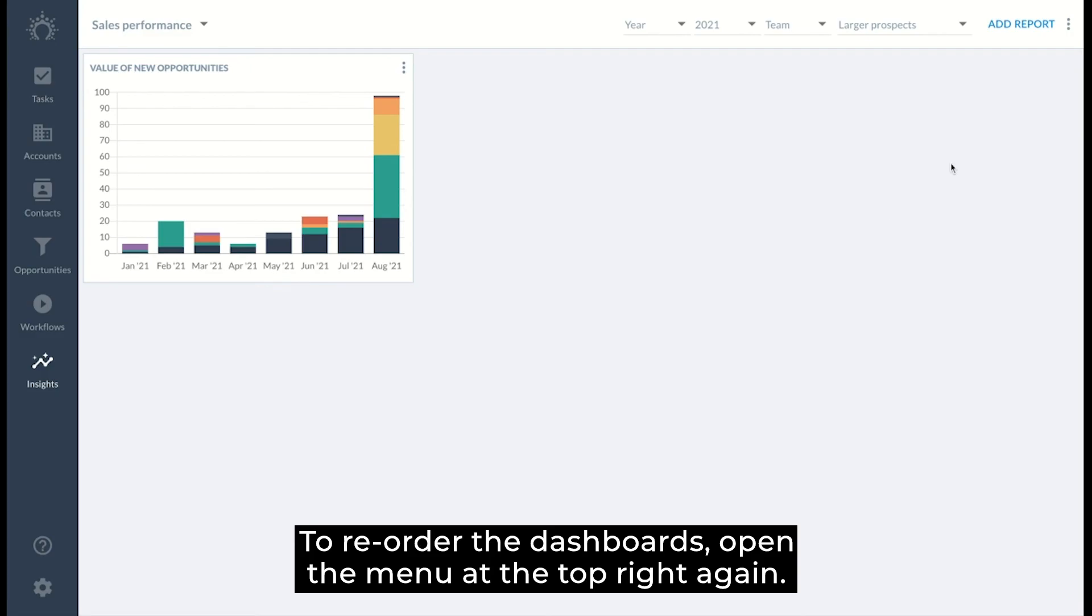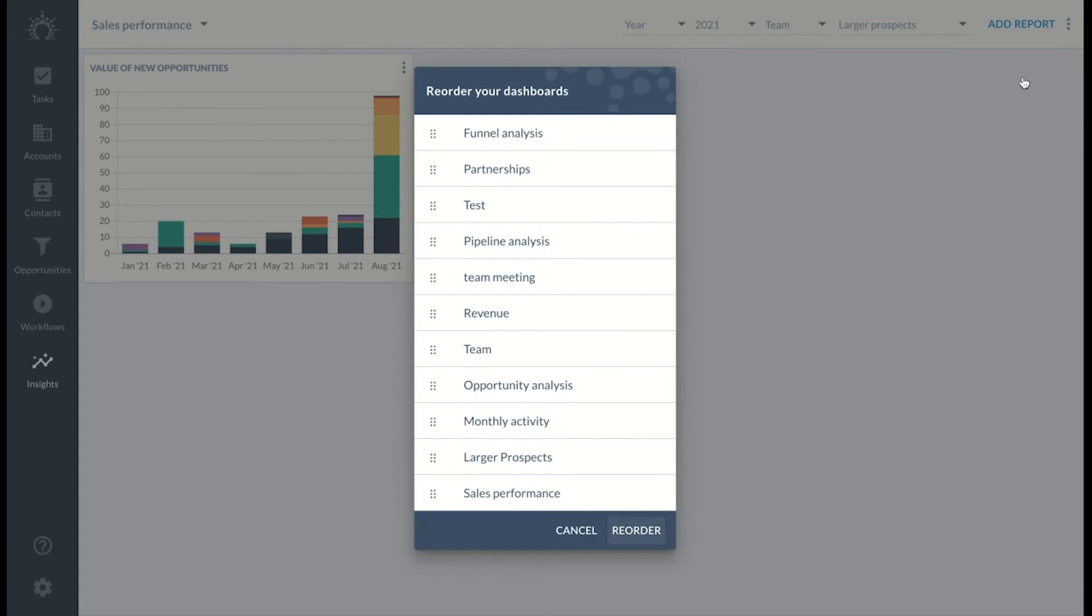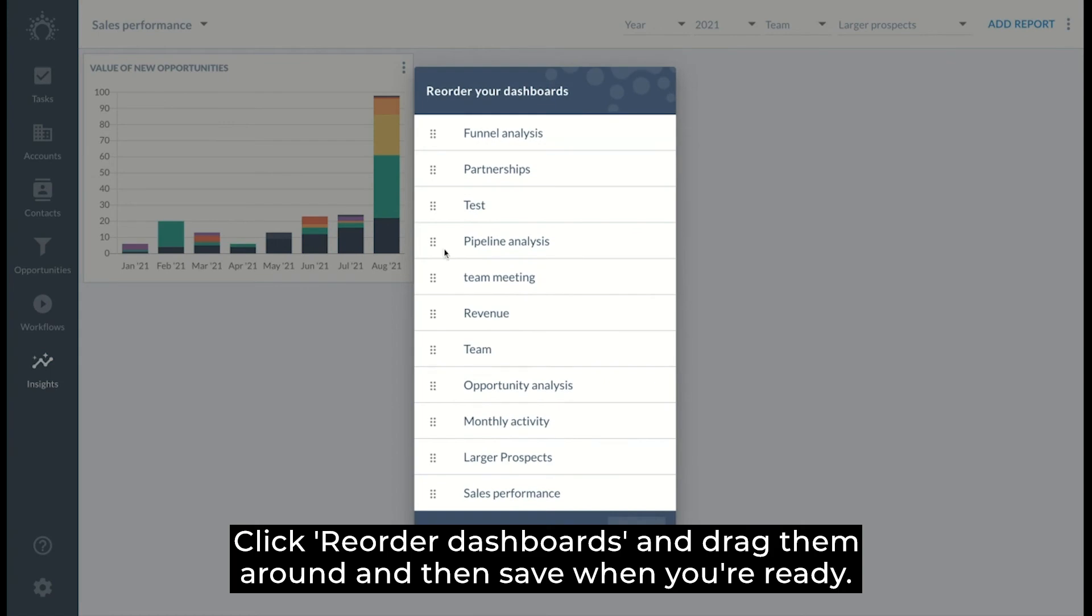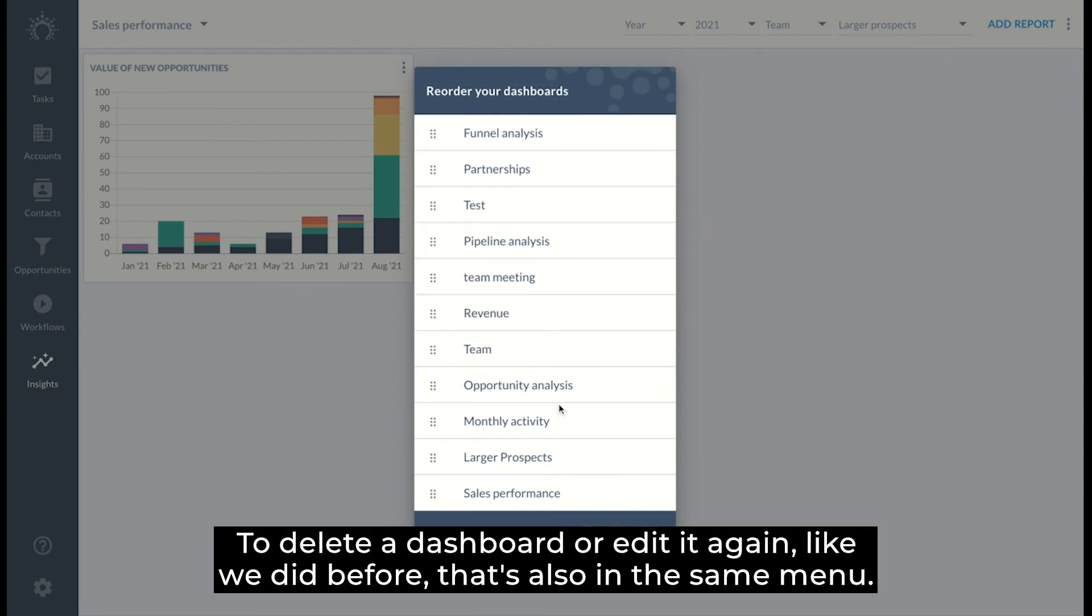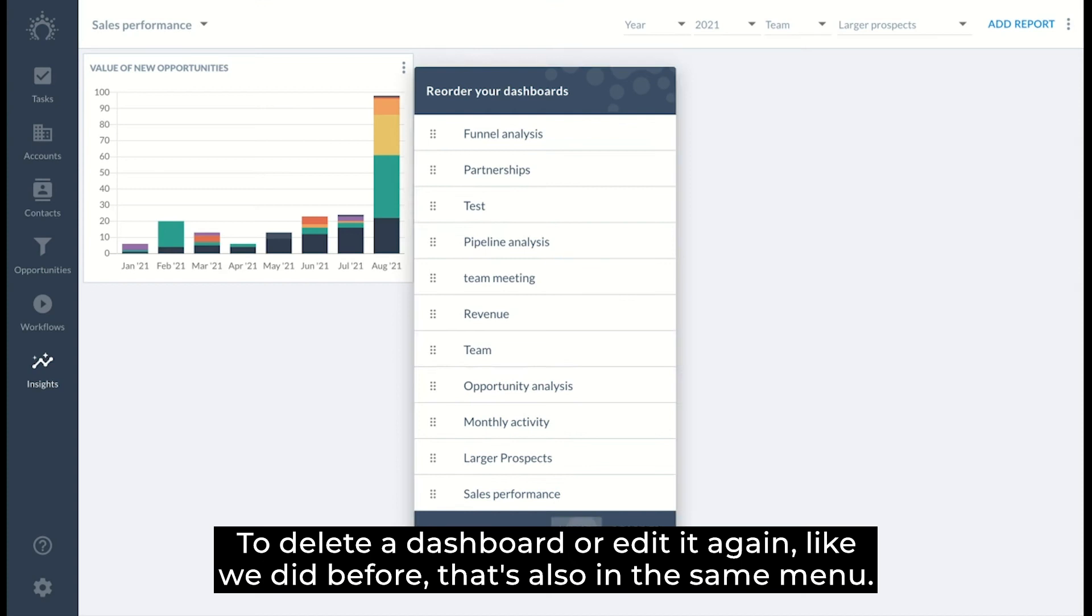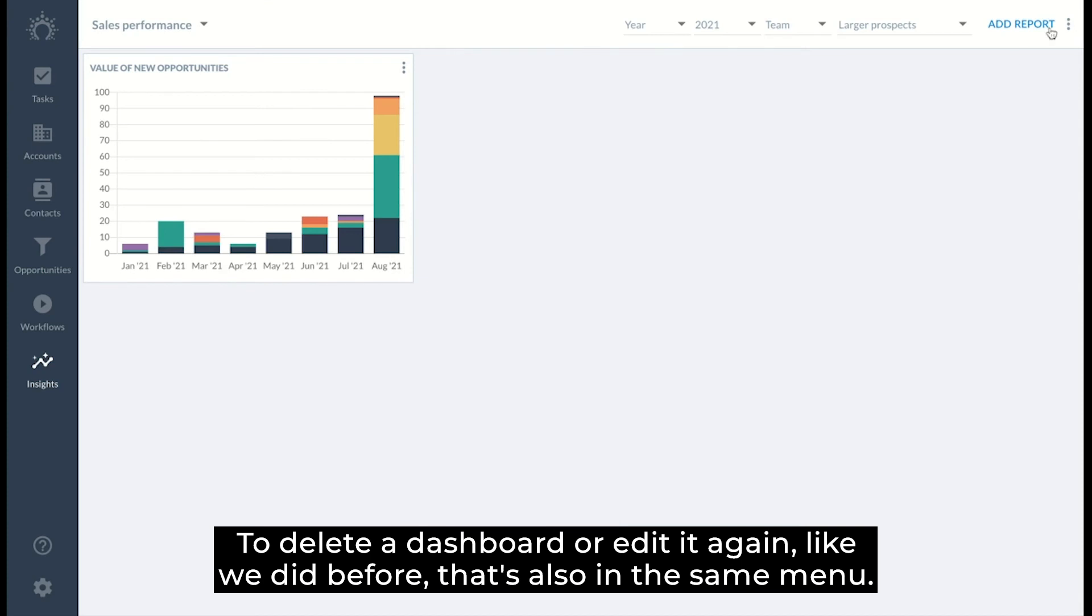To reorder the dashboards, open the menu at the top right again. Click reorder dashboards and drag them around and then save when you're ready. To delete a dashboard or edit it again, like we did before, that's also in the same menu.